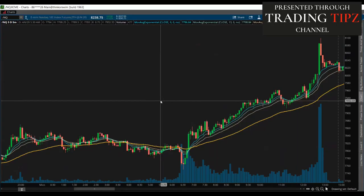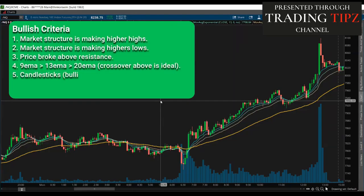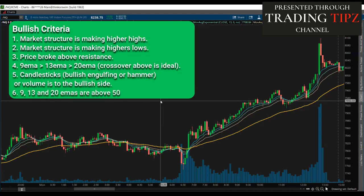For the bullish exponential moving average strategy, here are the six things to look for — it's the complete opposite of the bearish strategy. For bullish, we want to see market structure making higher lows and higher highs. We want to see price break above a resistance where it previously rejected a few times. We want the 9, 13, and 20 EMA stacked above each other — ideally a crossover to the upside. Also, candlesticks: we want to look for bullish engulfing or hammers, and volume increasing to the upside. The last thing on the checklist is the short-term EMAs are all above the 50 EMA.